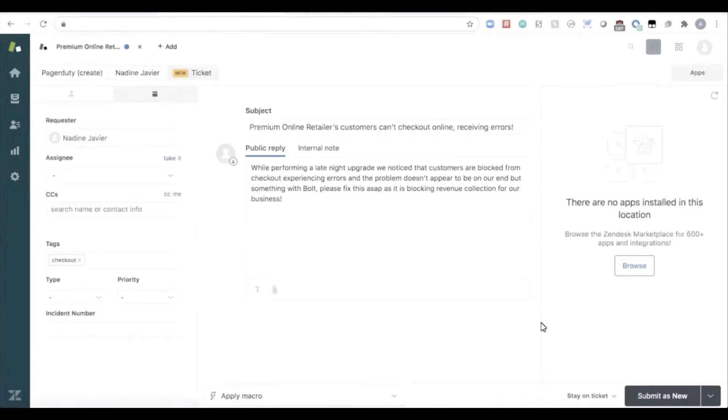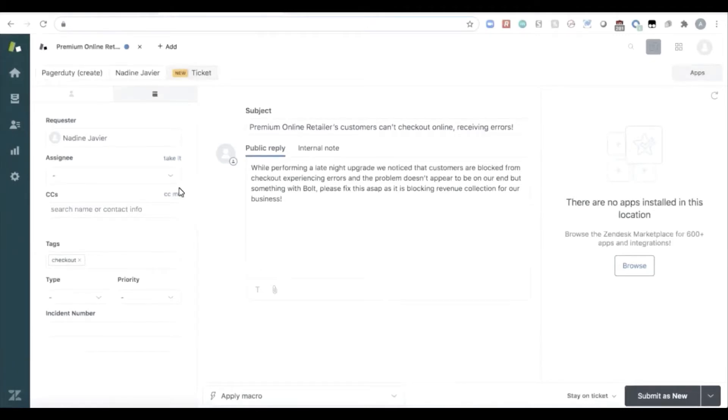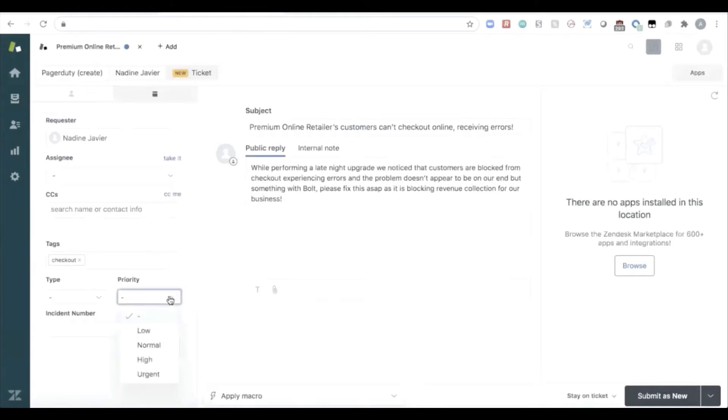One of your premium online retailer customers did a late night upgrade and they've noticed that their customers are now blocked from online checkout and they're receiving errors and they can't collect revenue. After looking at some things internally they realize that the problem's not on their end, and unfortunately it's on Bolt's end. Because they can't collect revenue, this is really urgent. So Nadine decides to file a ticket through the online portal. She files a ticket, she files a tag that there's something wrong with checkout, and she indicates that the priority of this is urgent.